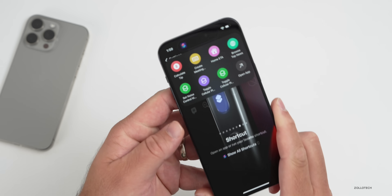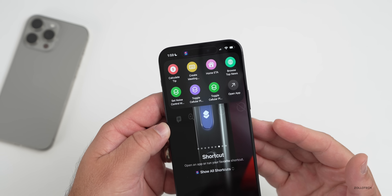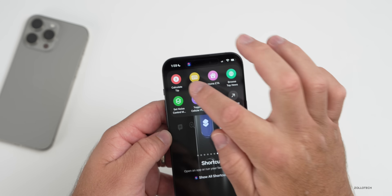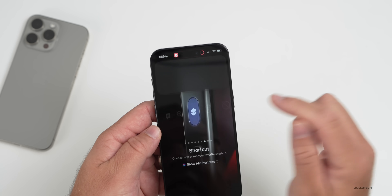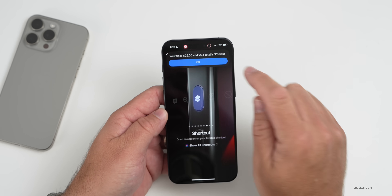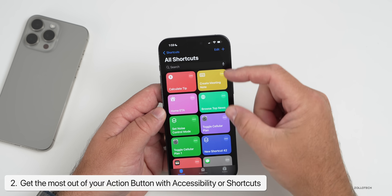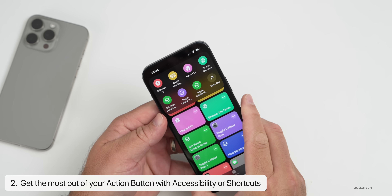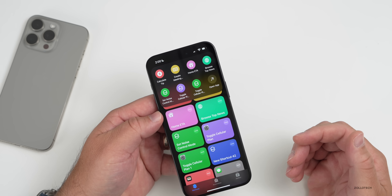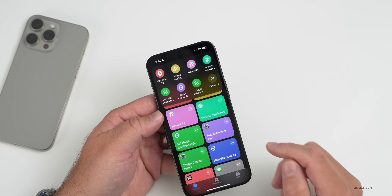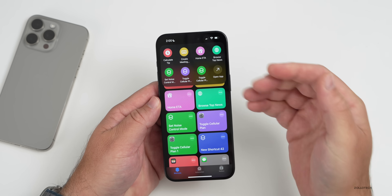If I press and hold, we can see our shortcuts at the top — things like browse top news or calculate a tip. For example, say the bill is $125, tap Done, enter 20% tip, and it tells you the amount. It's super simple and very customizable, especially if you have shortcuts set up. Whatever you have at the top will show up as soon as you press and hold the button.